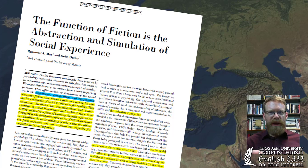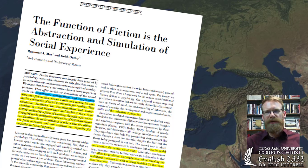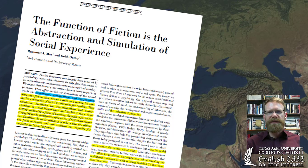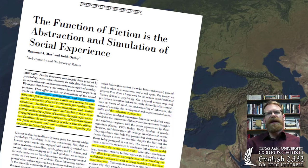They say, quote, Narrative fiction creates a deep and immersive simulative experience of social interactions for readers. This simulation facilitates the communication and understanding of social information and makes it more compelling, achieving a form of learning through experience. Engaging in the simulative experience of fiction literature can facilitate the understanding of others who are different from ourselves and can augment our capacity for empathy and social influence, end quote.